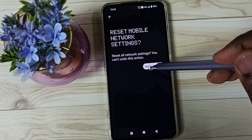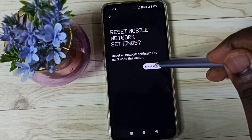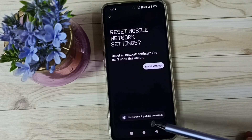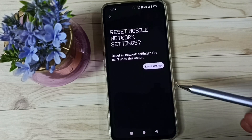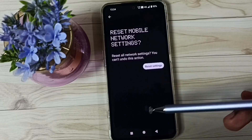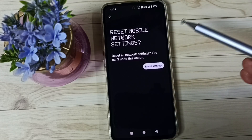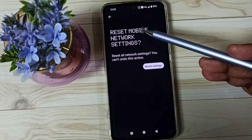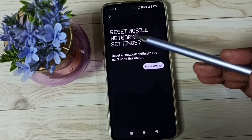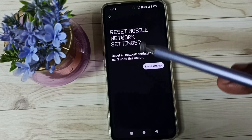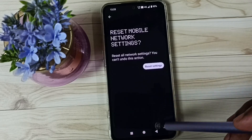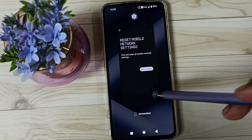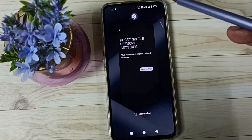Then again tap on Reset Settings button. Done. See the message: network settings have been reset. This reset operation is safe — it will not delete any data from your phone, it just resets only the mobile network settings. After this reset operation, you can go back and check 5G. 5G should work. This is Method 1.